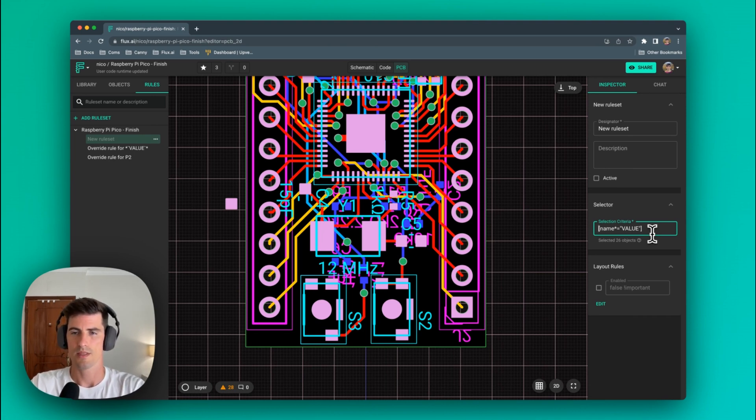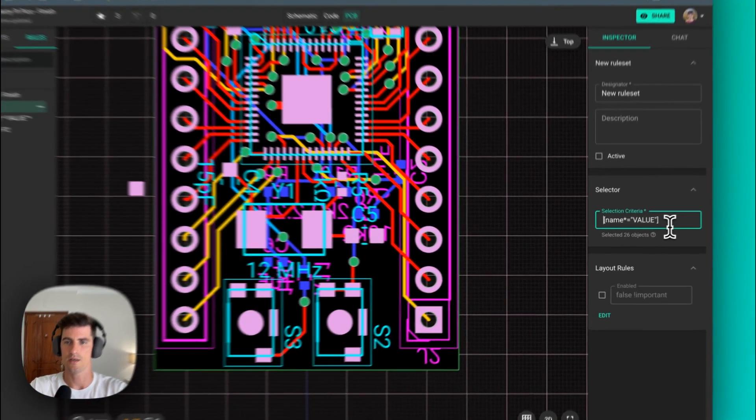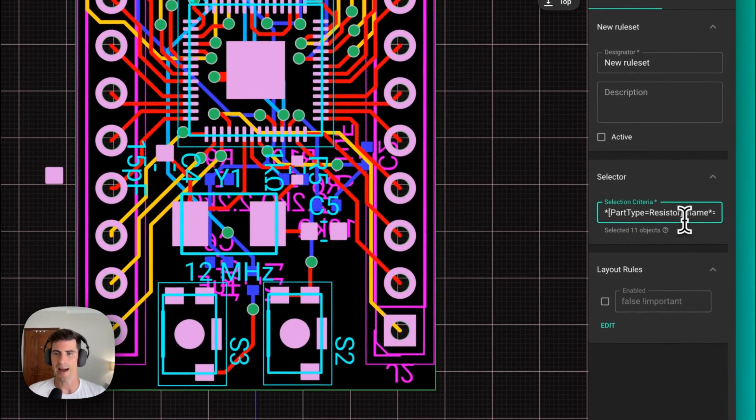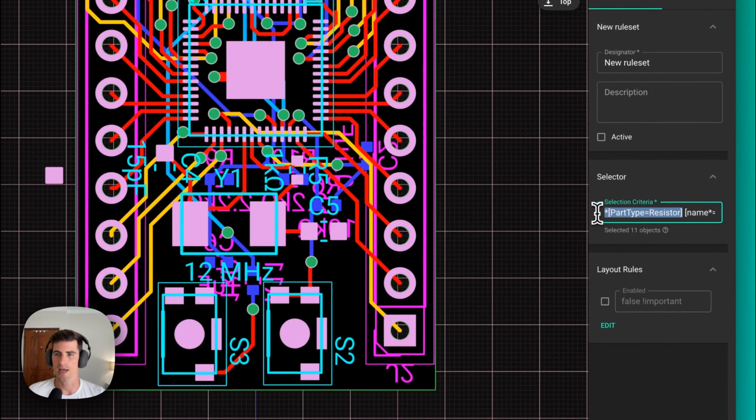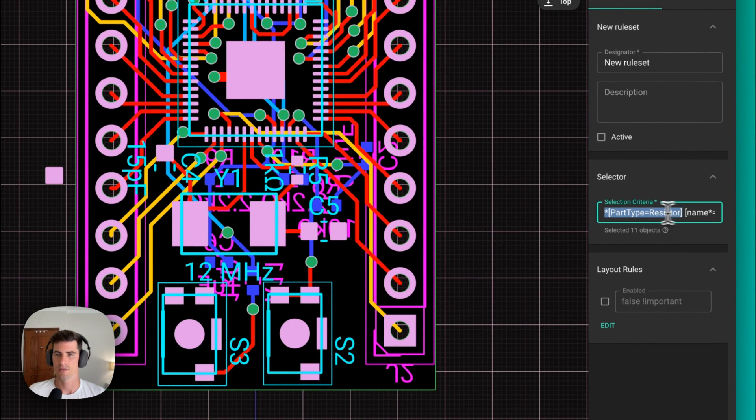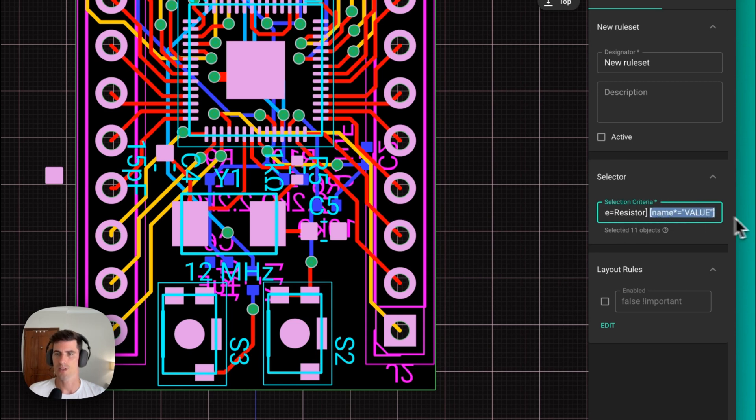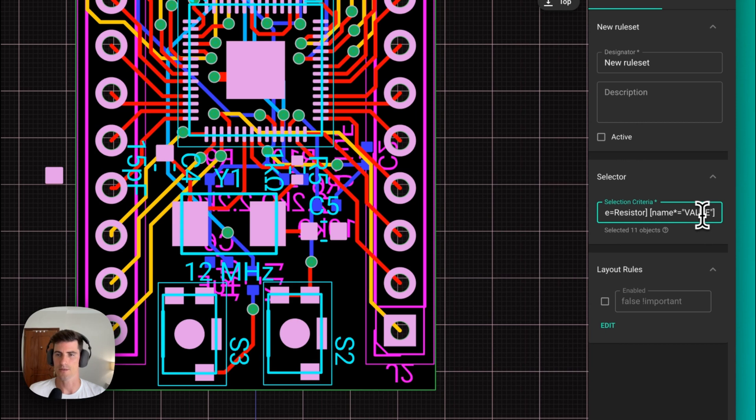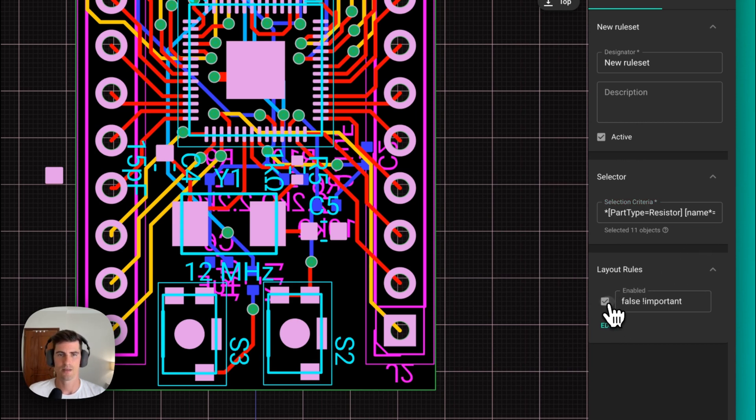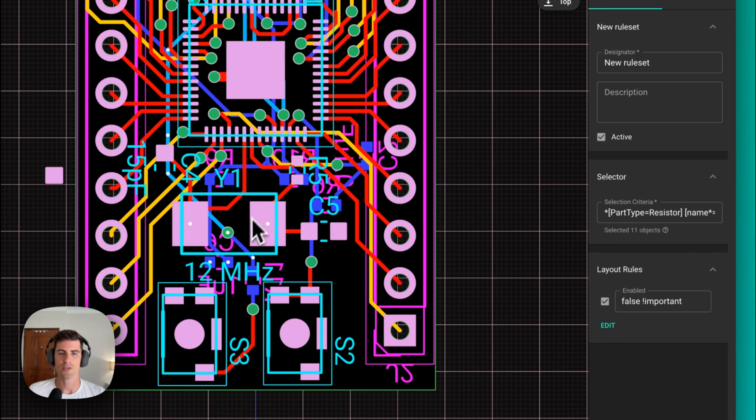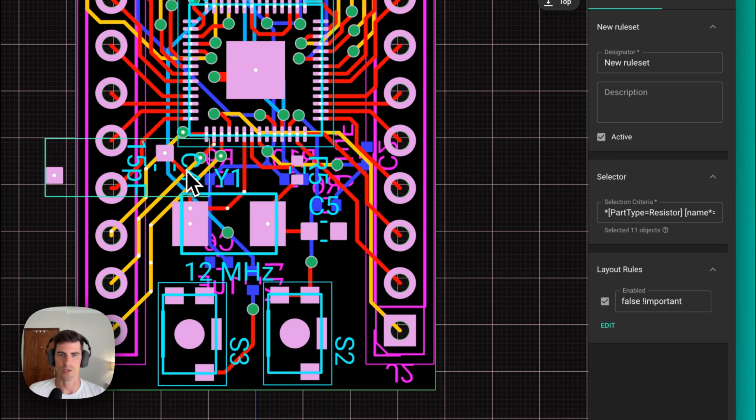In the selector here what we can do is first match every resistor in our design by adding this syntax which basically looks for all the part types in our design that matches the resistor name and then from all those matched resistors it looks for the silkscreen element that has value in the designator. Now if we enable the rule back we can see that only the value elements for the resistors have been hidden but not for example this one from this capacitor 4.